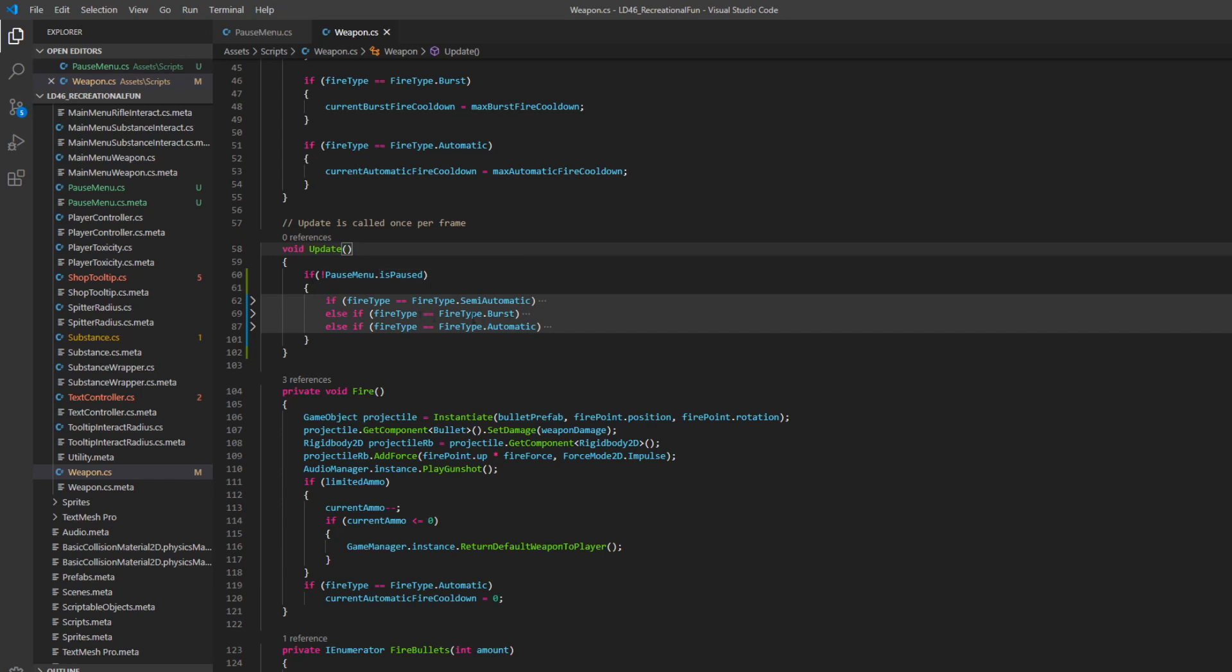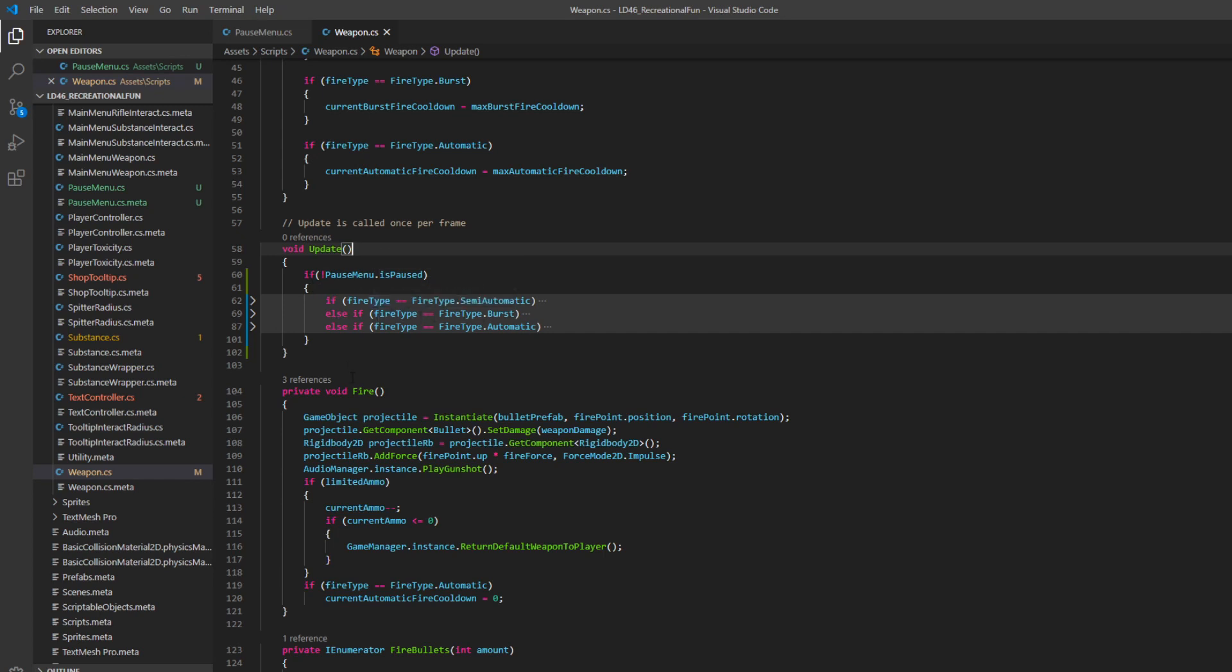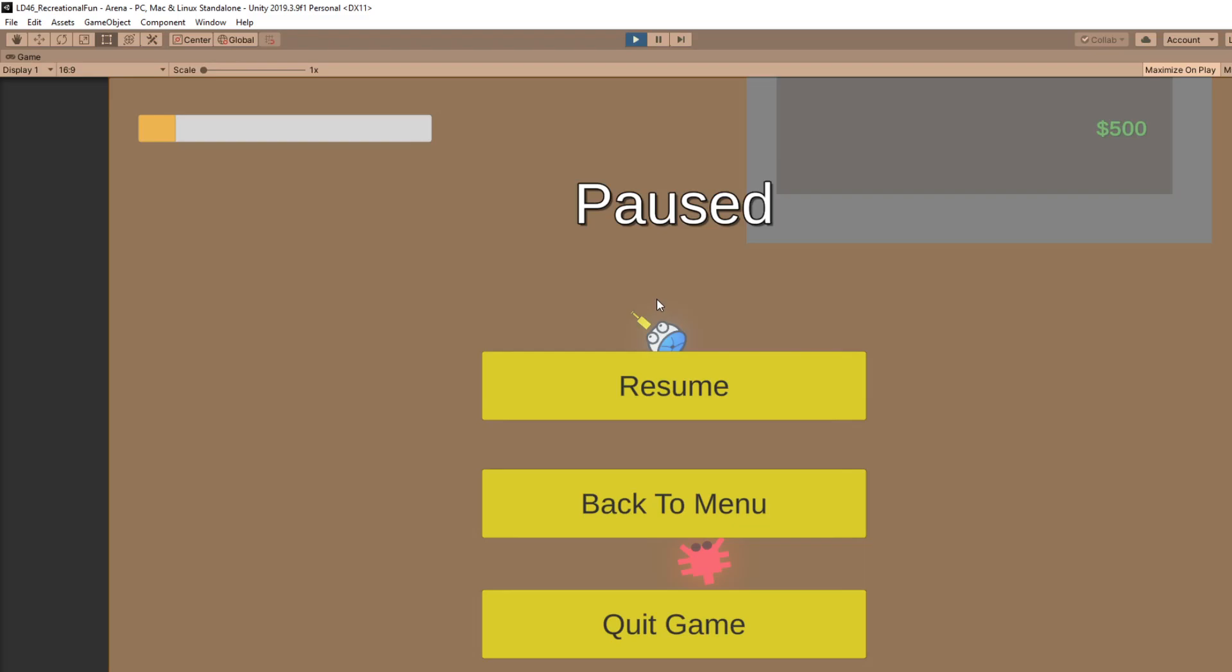Otherwise, nothing will happen. So now when you're paused and you click, you're not creating any bullets. And if you have any other areas where you're handling inputs like this, you could just use the same bool check.